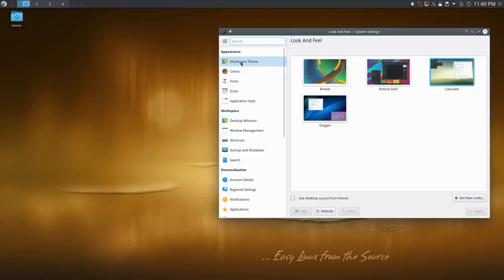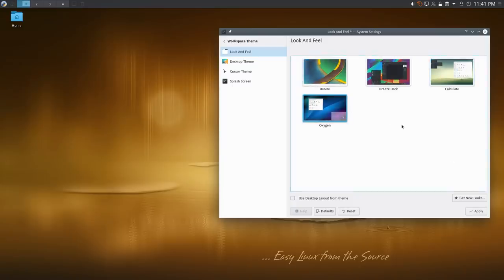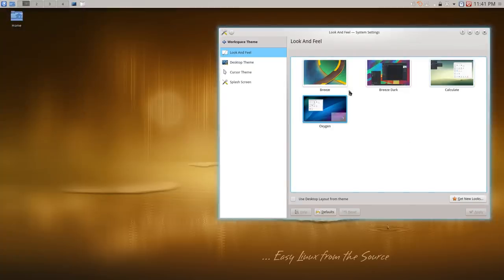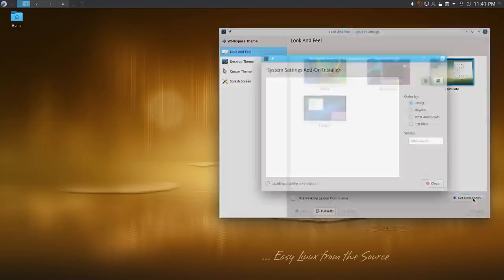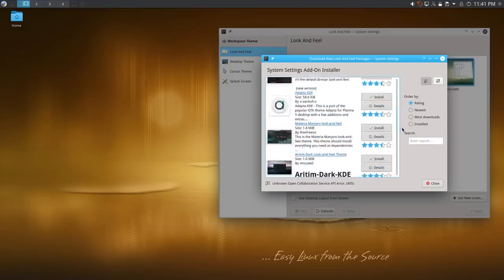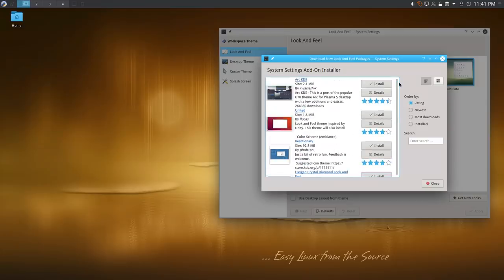One of the great things about Plasma is that you have a lot of ability to add extra themes using online repositories that are automatically built in. Under Look and Feel, we have a few themes. I like the Oxygen theme — it's nice and skeuomorphic. You can select the one you want, hit Apply, and it will automatically set your theming. To get new themes, click 'Get New' and it goes online and grabs repos. You can search by rating, downloads, newest, or most installed.